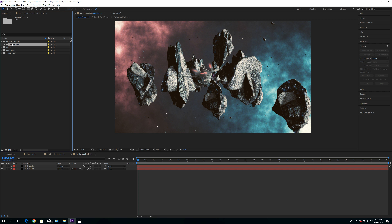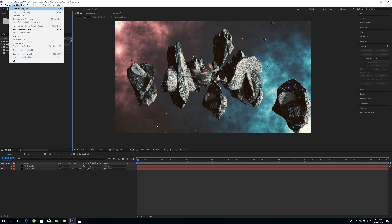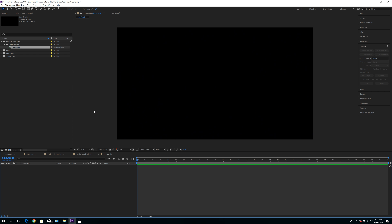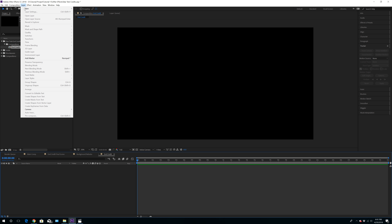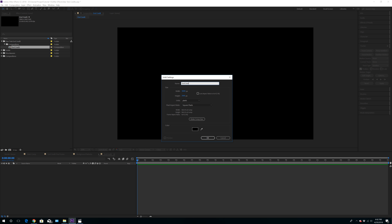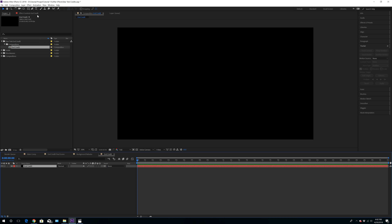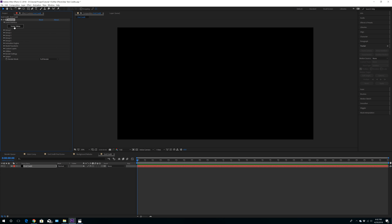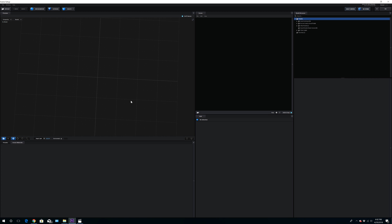Let's get started. I have two folders here — one is your master folder and one is your composition. Always organize yourself; I'm a huge advocate of that. I'm going to keep everything at 4K, but if you can't, do 1080p. I'll call this composition 'end credit.' Once you're here, go to Layer > New and start a new solid — also call that 'end credit.' Then go down to Effect > Video Copilot Element. Once you're here, click Scene Setup.